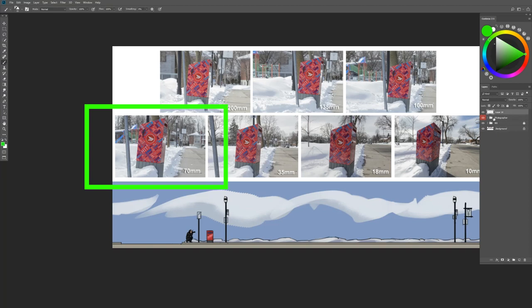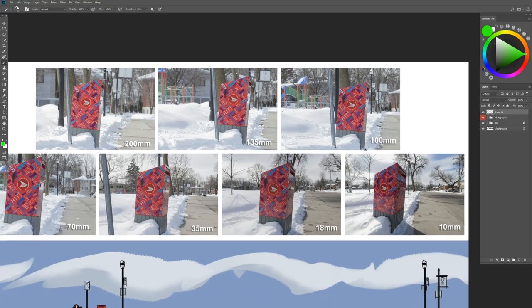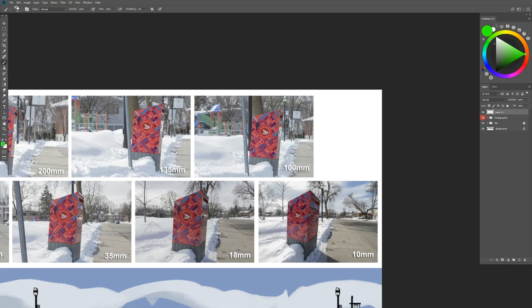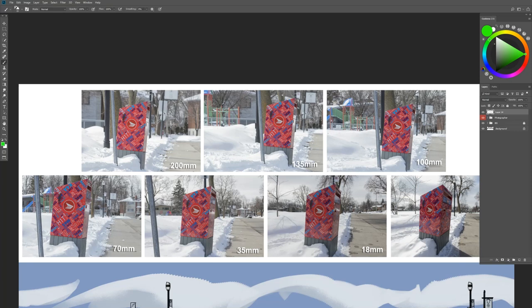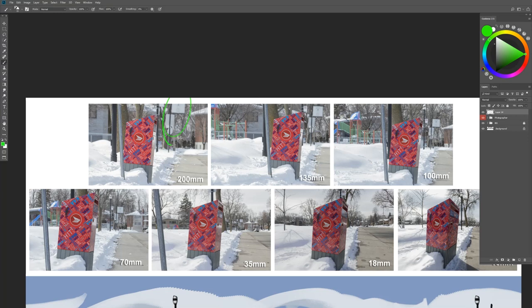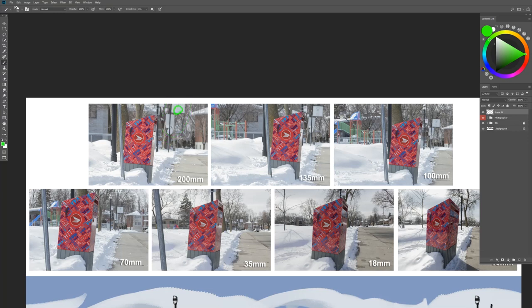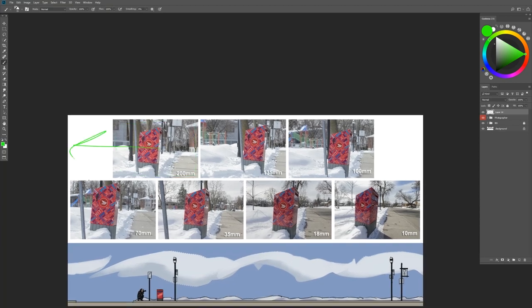At 70mm we're starting to flirt with telephoto and creating a little bit of compression — taking what's in the background and foreground and compressing them together, making them look closer in distance. That sign is starting to have far more presence. At 100mm we're pushing more into the telephoto range — the sign has quite a lot of presence. Then at 135 and finally 200mm we're actually cutting into that sign — that's how close we are. We've completely eliminated the park from the shot and really pulled that scene right up close.